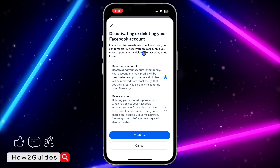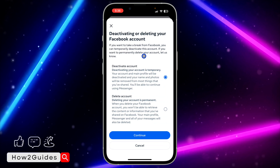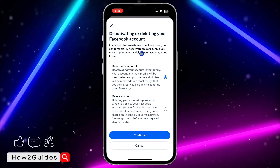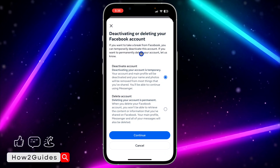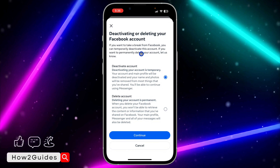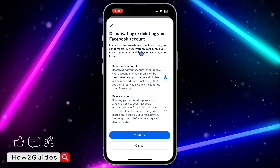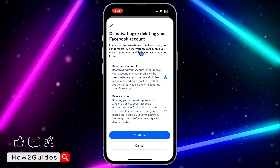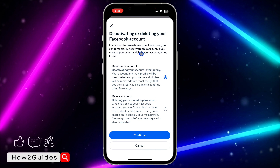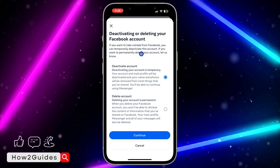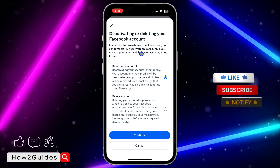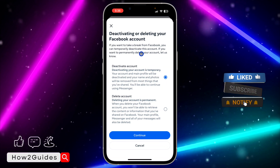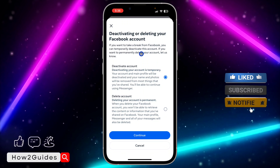Once you click on Personal Details, click on Account Ownership and Control. After that, select Deactivation or Deletion. Once you select that, you need to select your Facebook account, and they are going to bring out two options.